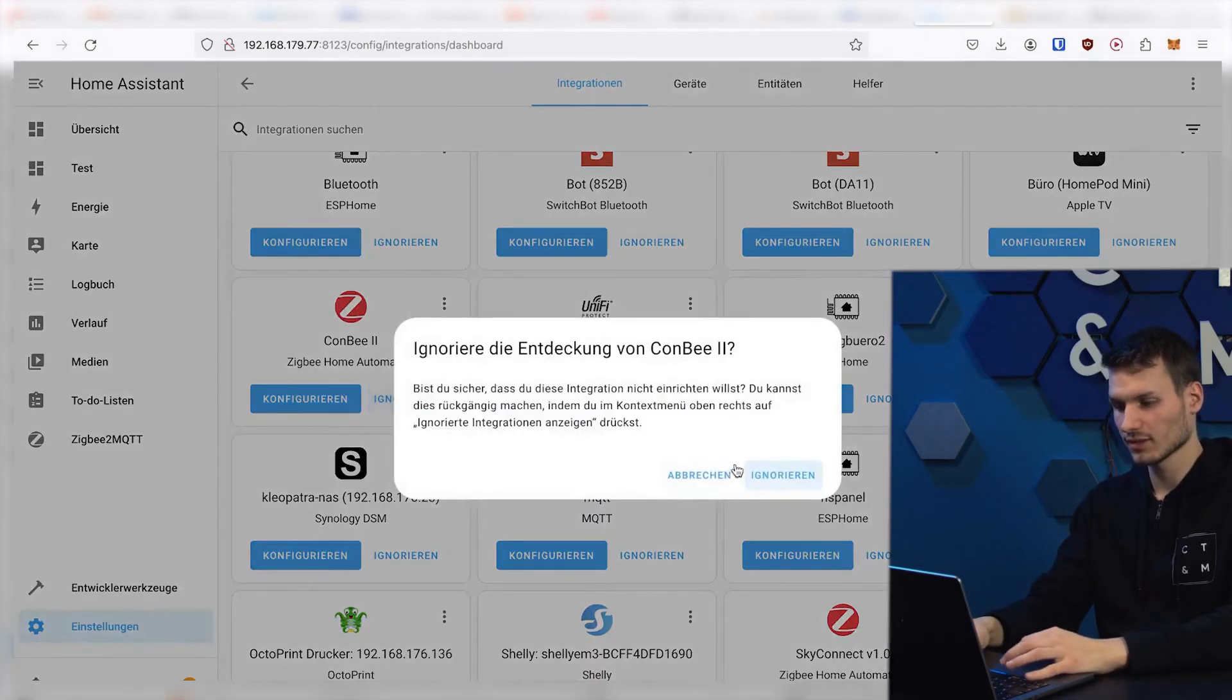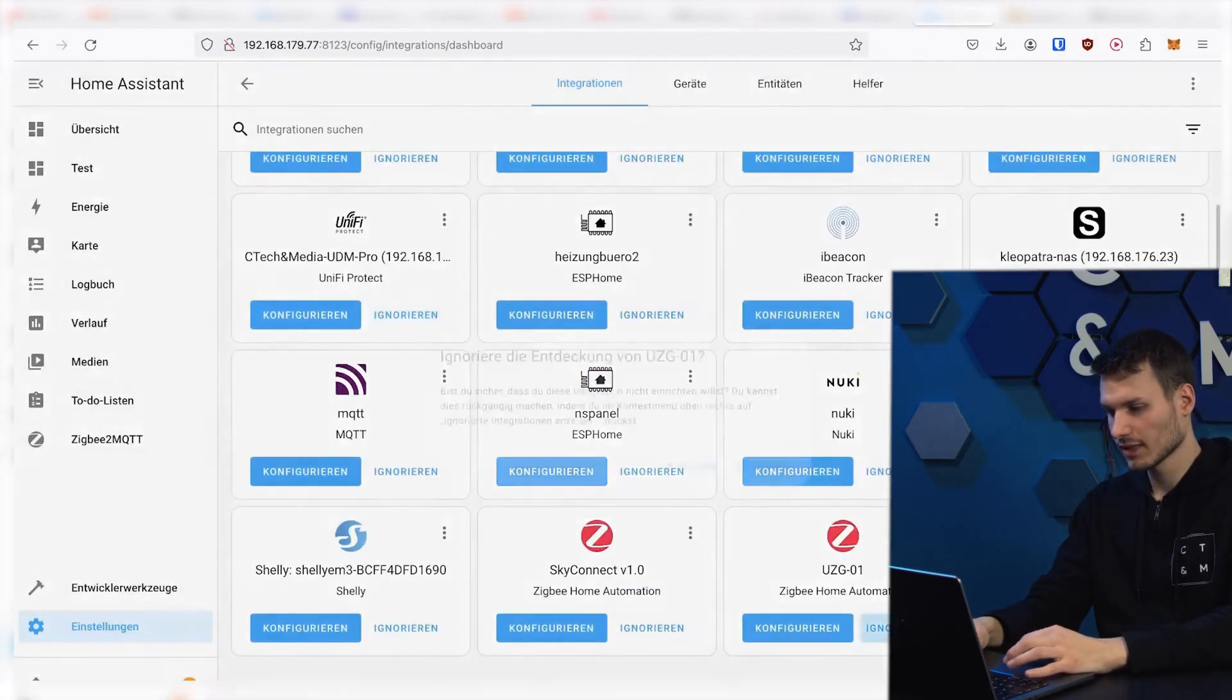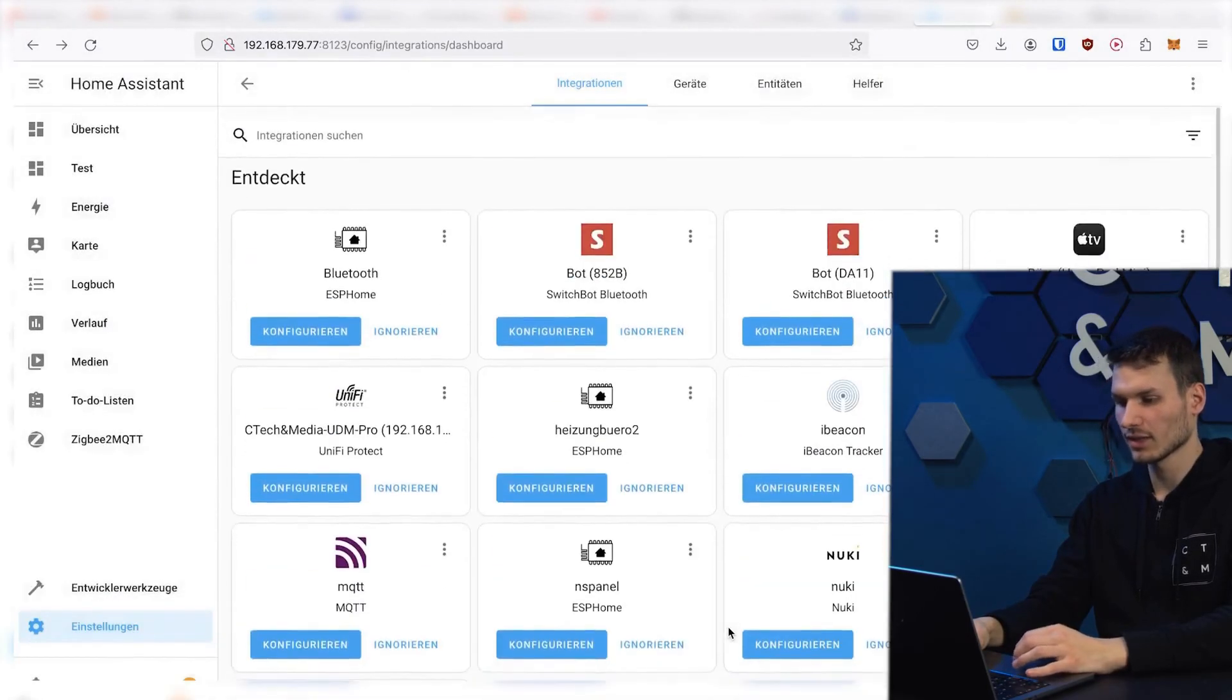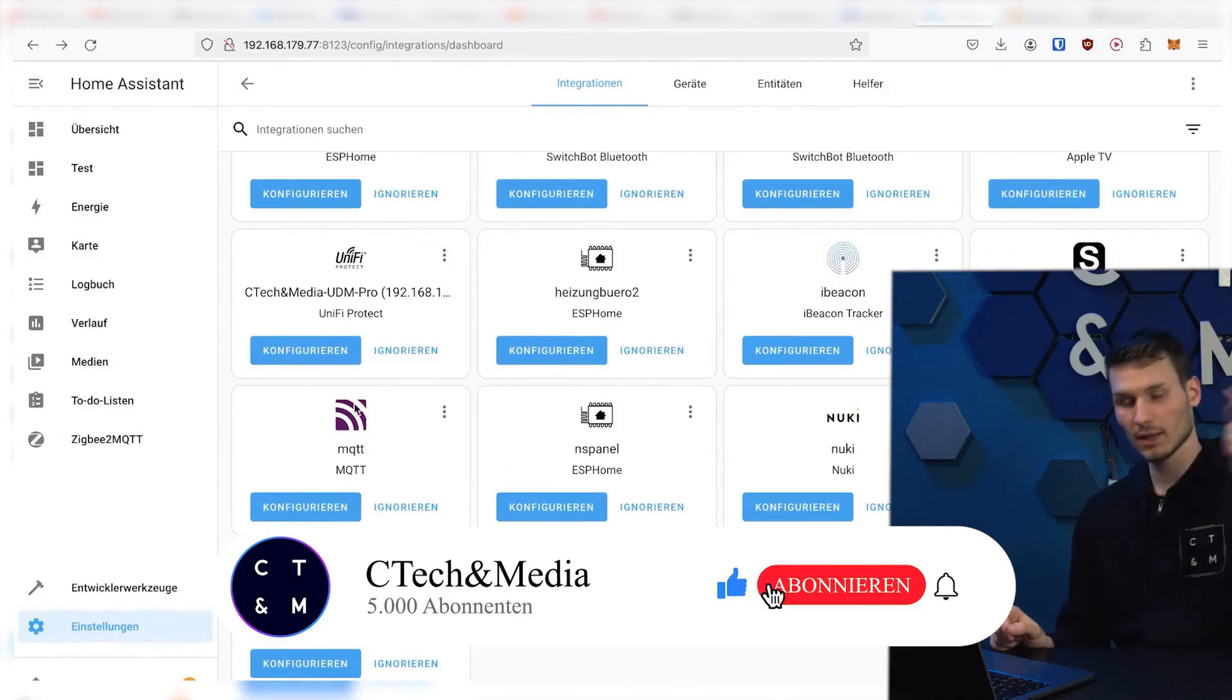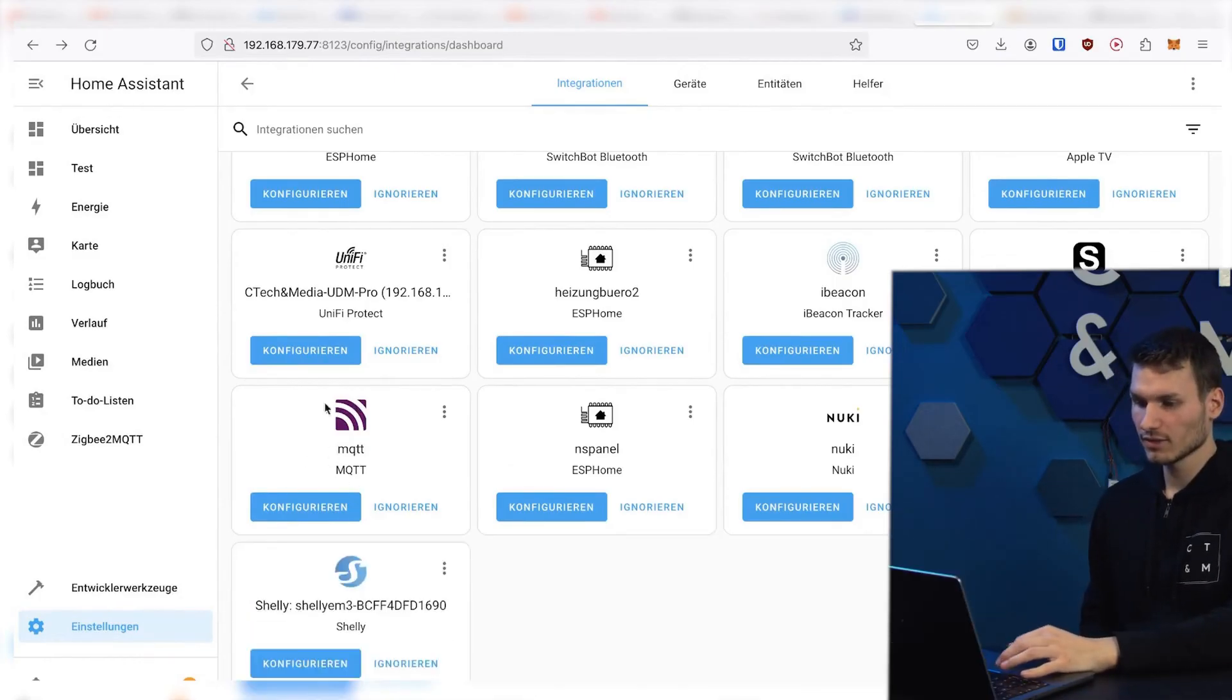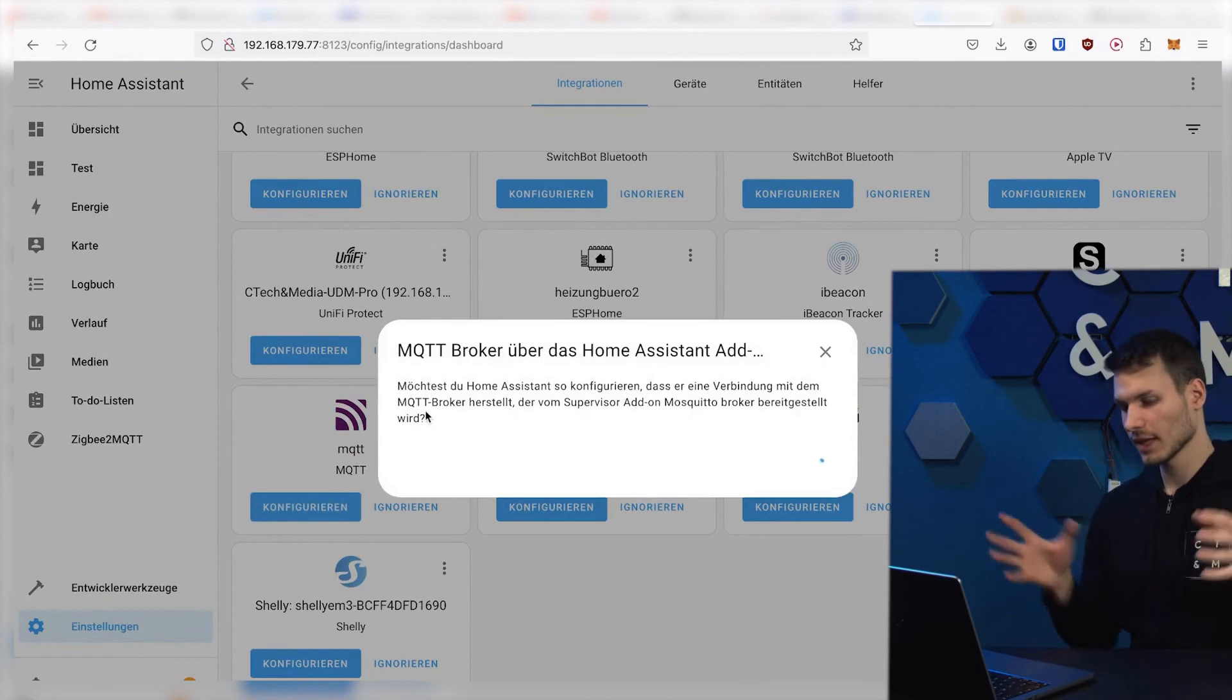So it's best to just click on ignore here so that they disappear from the overview and you don't even get the idea to click on them. However, what we need to press is the MQTT button here next to the subscribe button, specifically on configure.